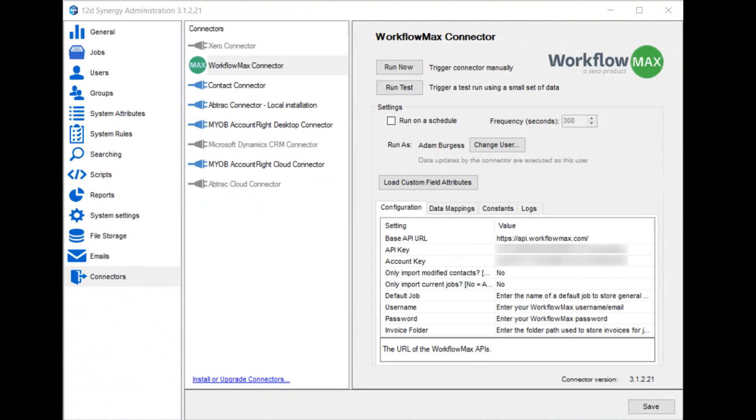When you click on the connector, you get the configuration screen for it. There's a number of different options in here and we'll run through each of them quickly. Clicking run now or run test will run the connector. You should never do the run now until after you've successfully done a test run.